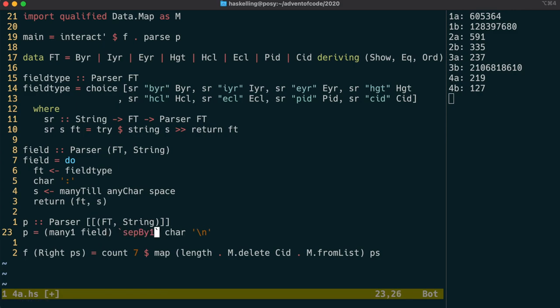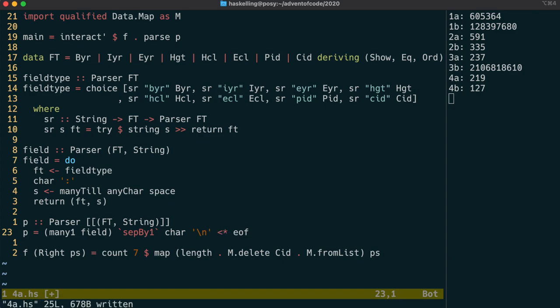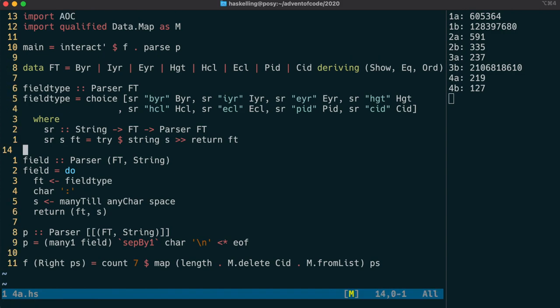I think it should be called in an infix way to make it work. So it's parsing many fields separated by a carriage return. We also need to make sure that we're parsing the whole input. So we use less than star EOF to ensure that we are followed by an EOF. However, the less than star means we throw away the EOF result and just return the result of the left-hand side.